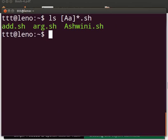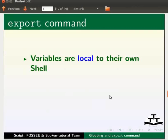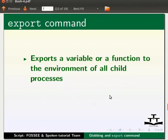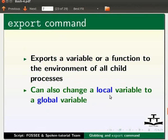Now let us see the export command in bash. Switch to our slides. In bash, variables are local to their own shell. Local variables can be used by same shell or by the current shell. Export command exports a variable or a function to the environment of all child processes. Can also change a local variable to a global variable. We will try to understand this with an example.